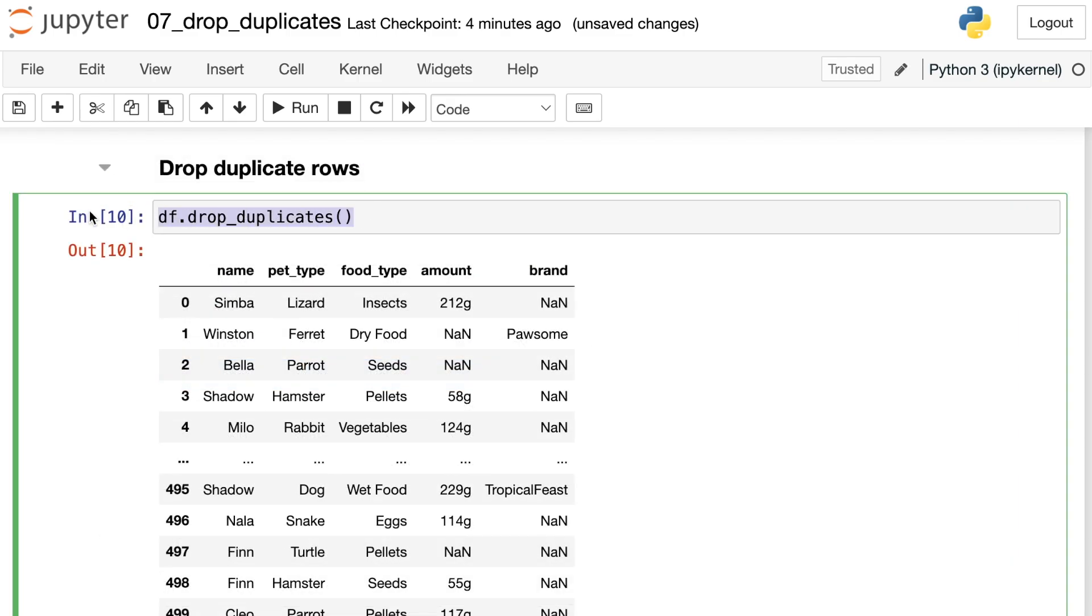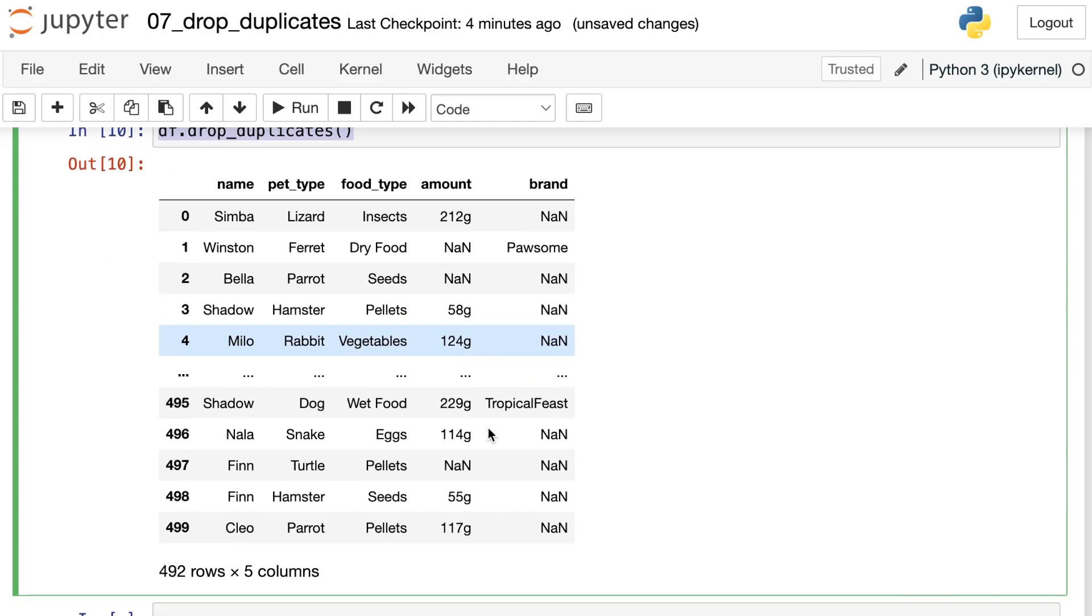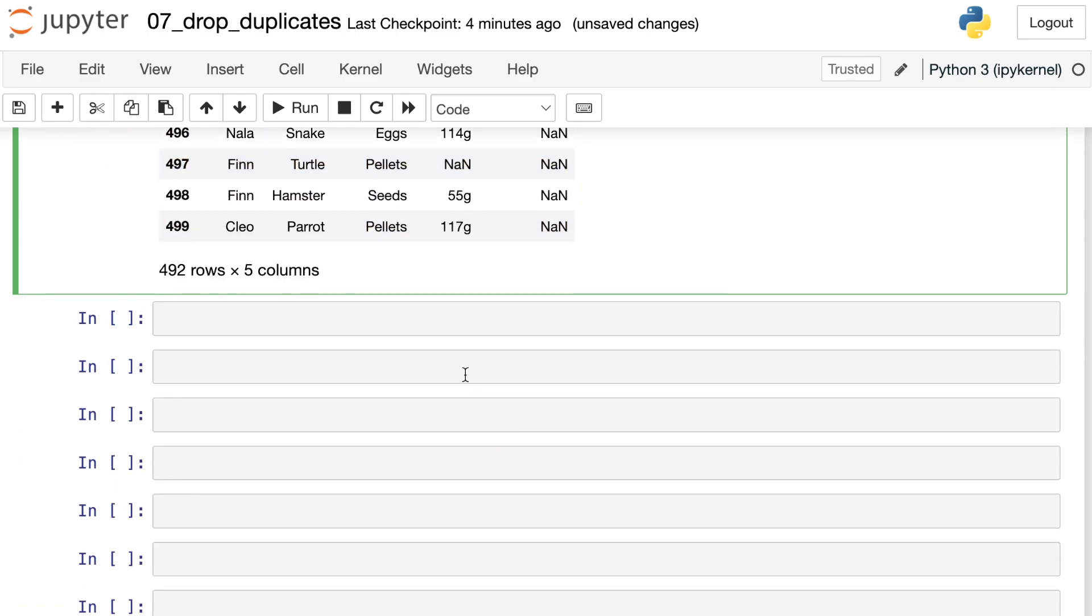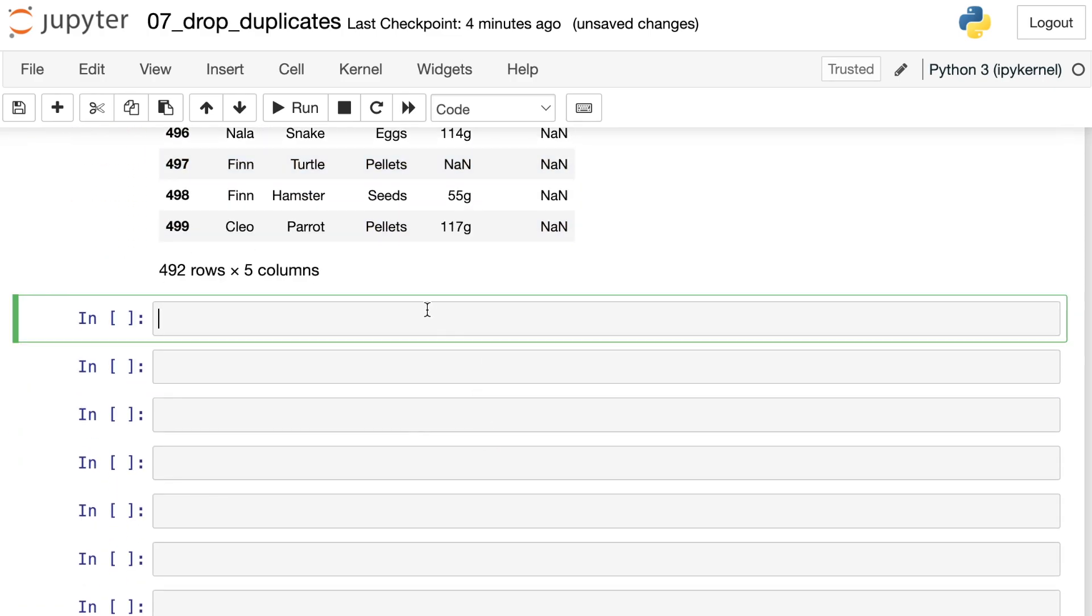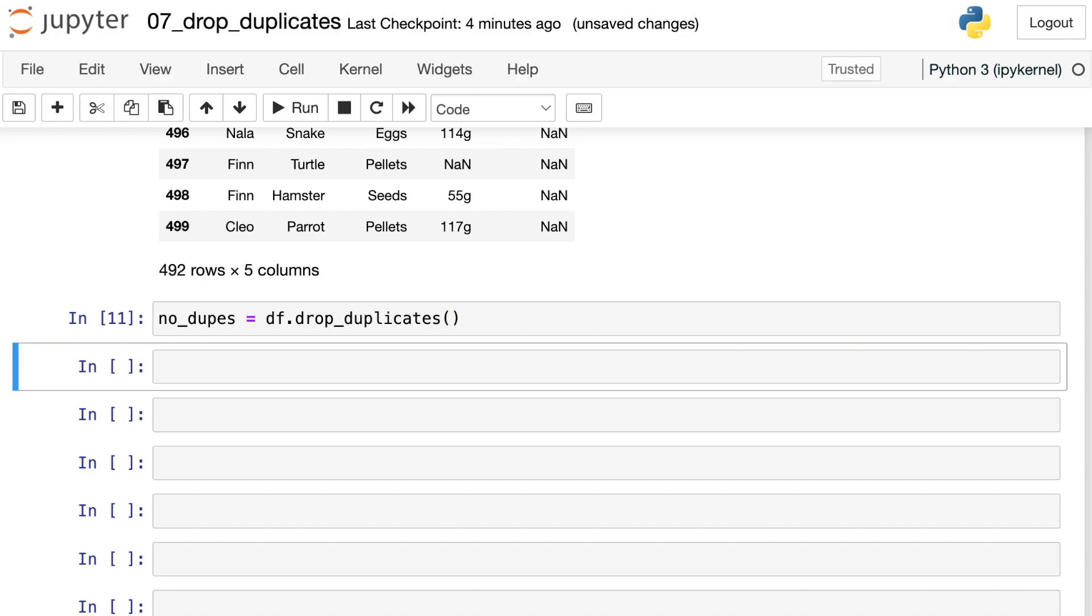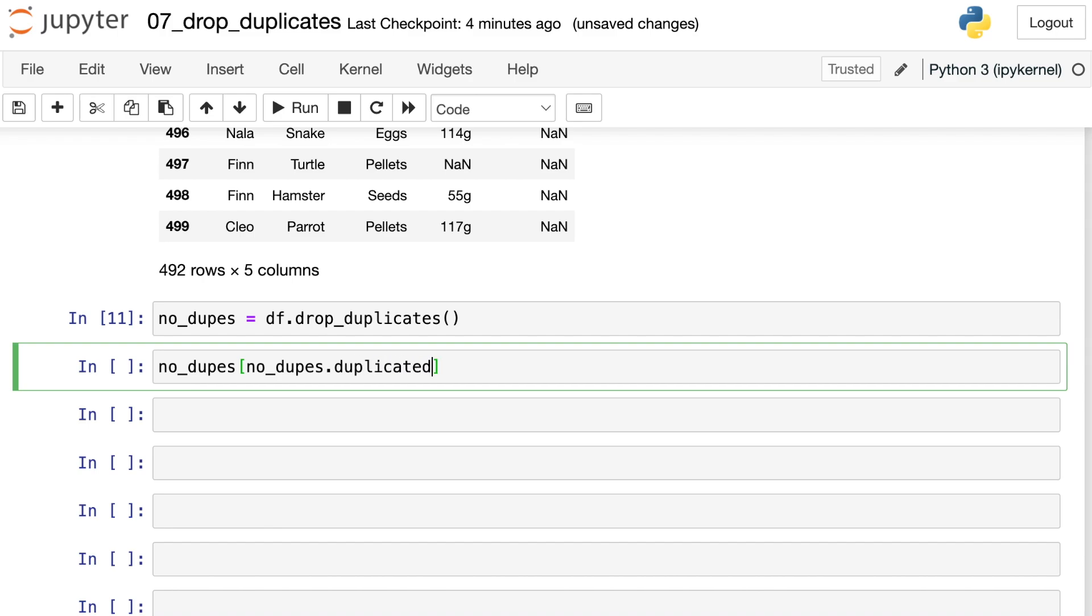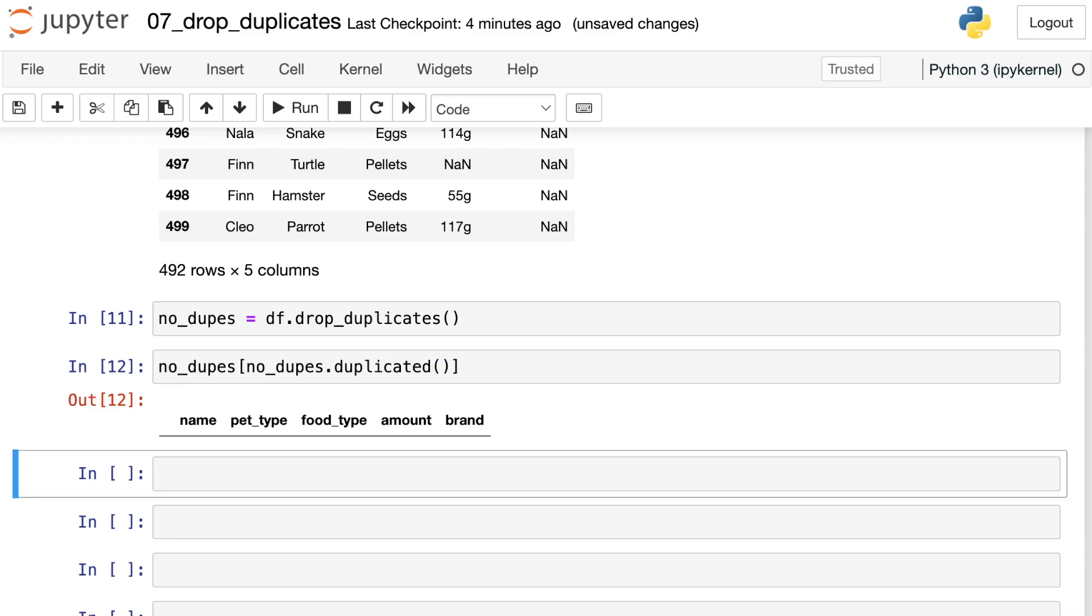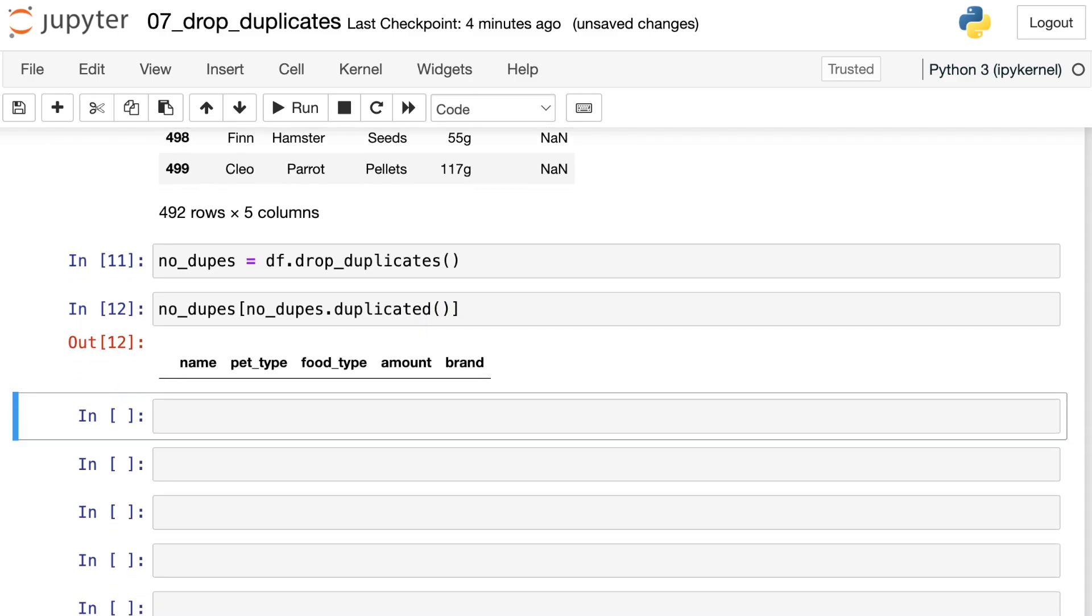Let's copy this and save this as a new data frame. Let's call it no_dupes. If we try that same masking with the duplicated, we're going to now see that I don't have any duplicate values. Let me show you how that works. Duplicated. Now we'll actually see nothing.